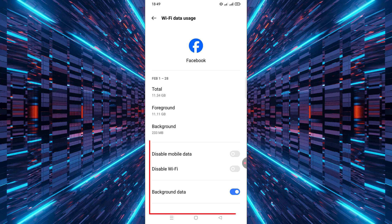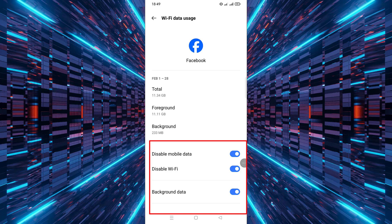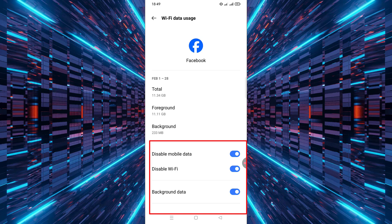Now you'll see options for mobile data, Wi-Fi data, and background data. To completely restrict the app's internet access, toggle on all three options. Turn on mobile data to prevent the app from using your cellular data. Turn on Wi-Fi data to stop the app from using Wi-Fi and background data to prevent the app from using data when it's not actively in use.